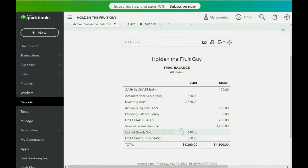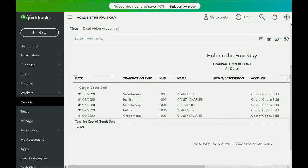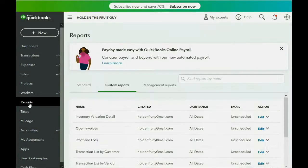If you click Reports, Trial Balance, and go to cost of goods sold and double-click, you can scroll down to the very last transaction in cost of goods sold and see that this credit memo lowered the cost of goods sold to $640, because we didn't sell these two bananas so we don't have the $40 in cost of goods sold.